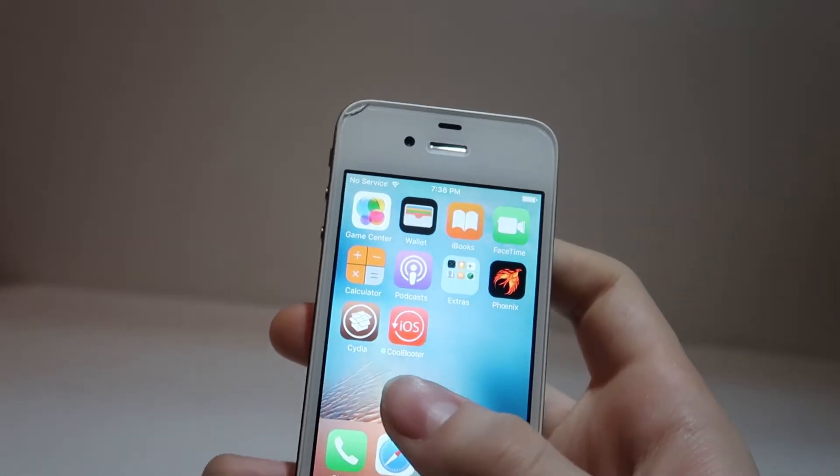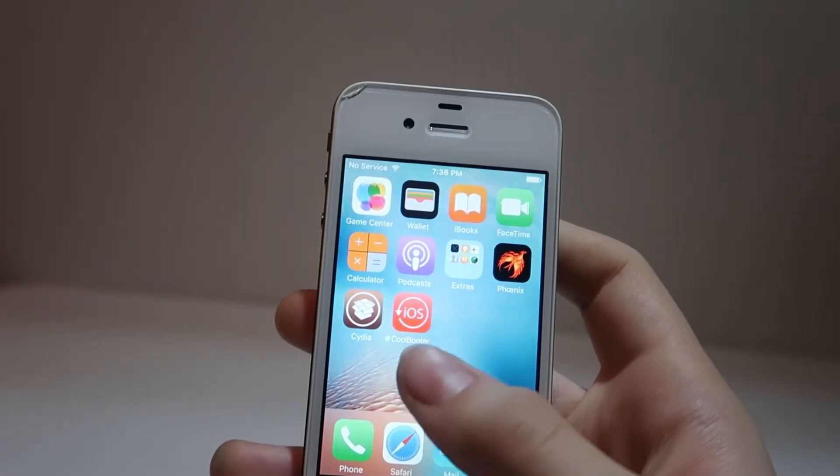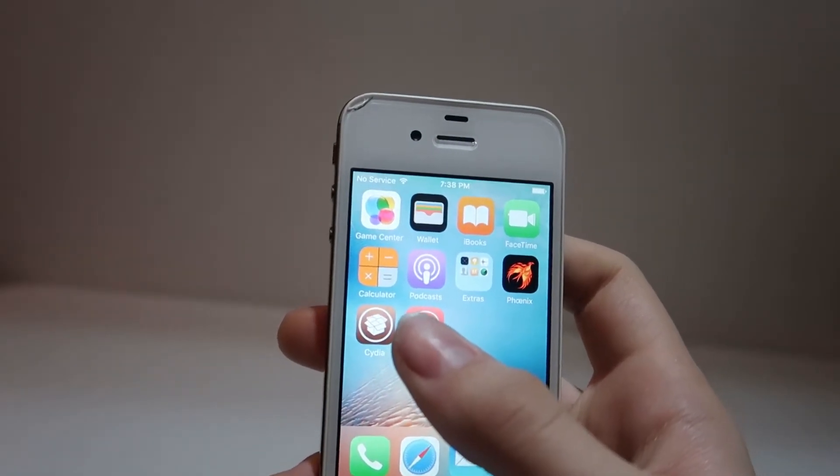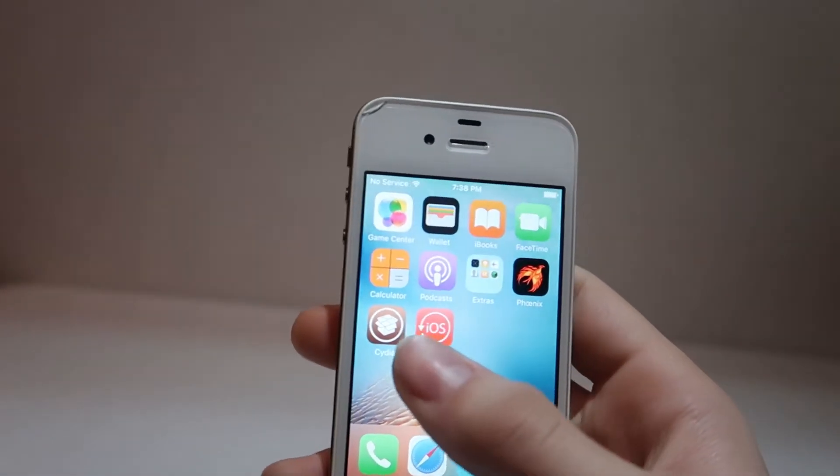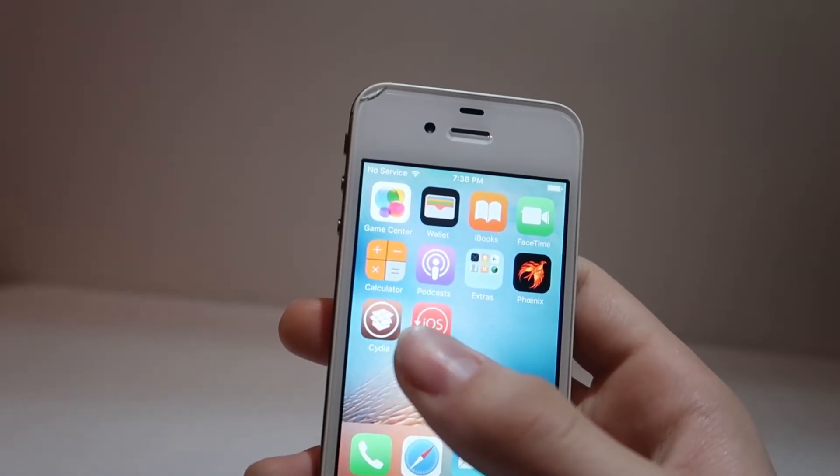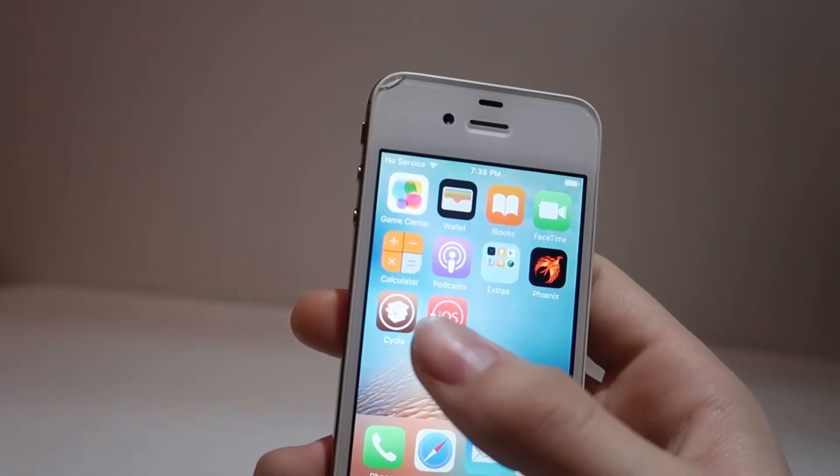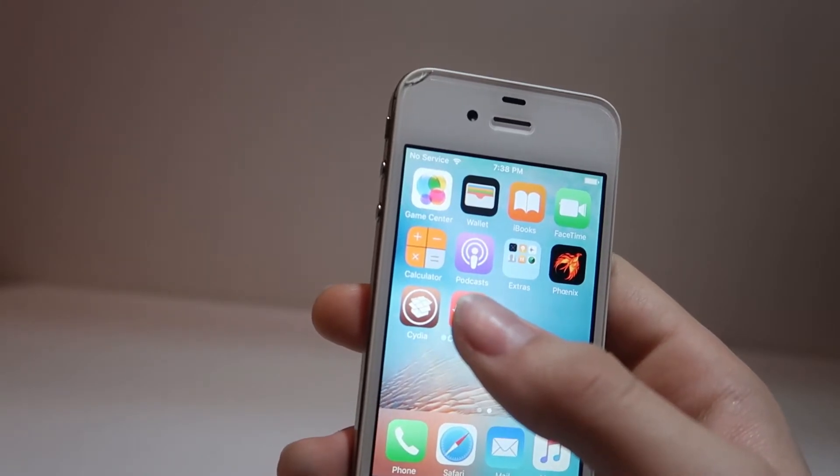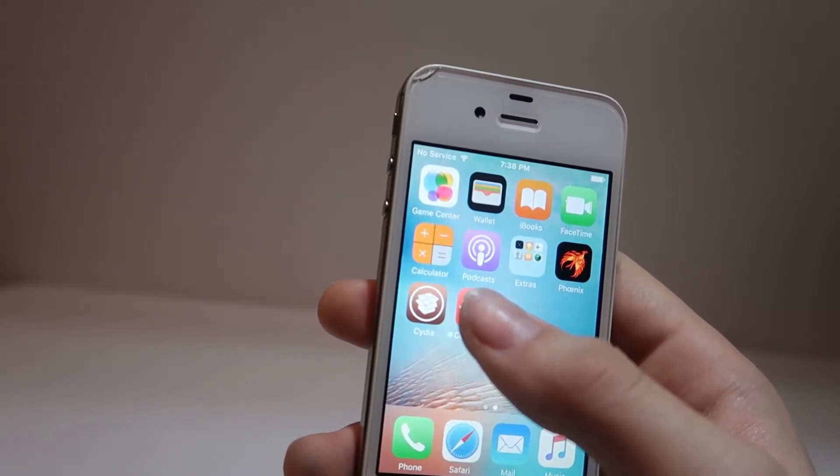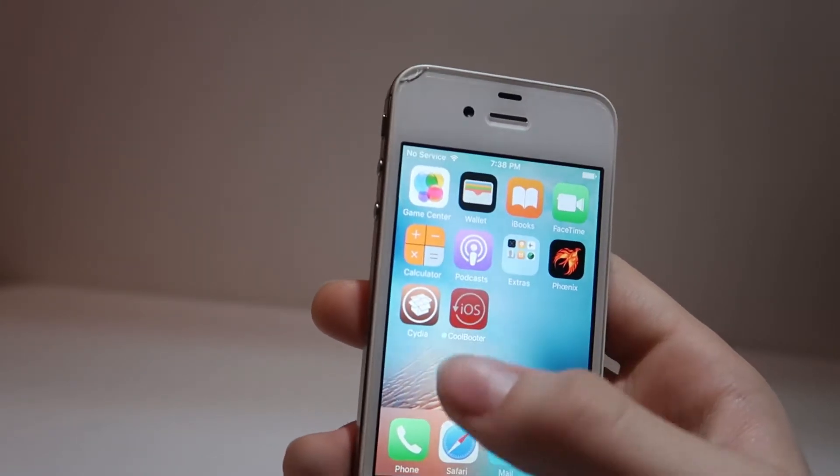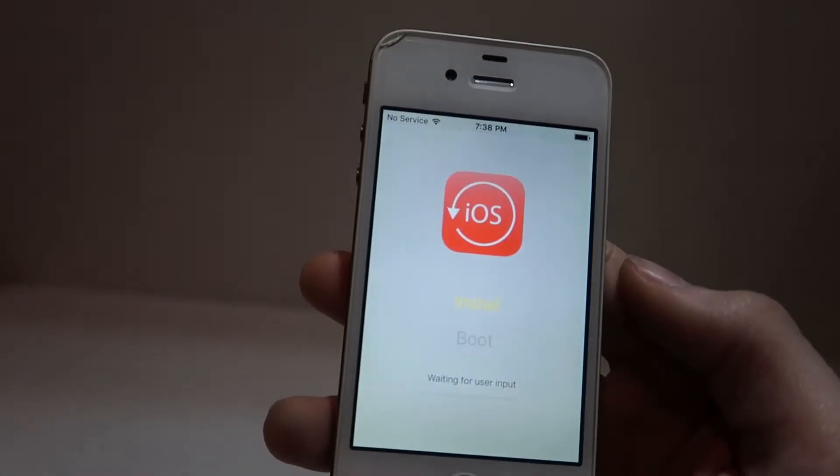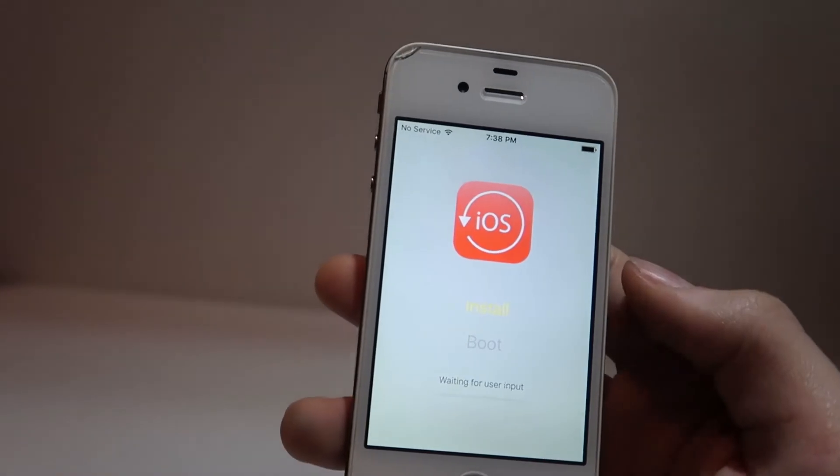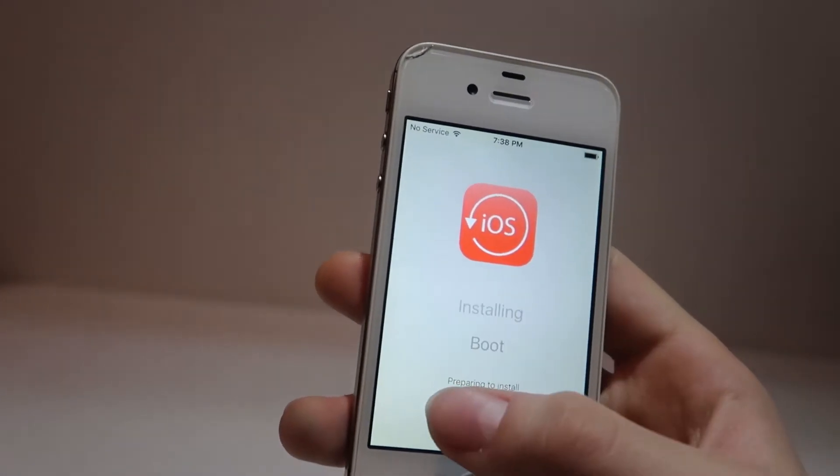When we click our home button, we'll now see that we have a new app, Coolbooter, with a red icon. This is exactly what we need. This is one of the last steps we need to take to install the older version of iOS on our iPhone.